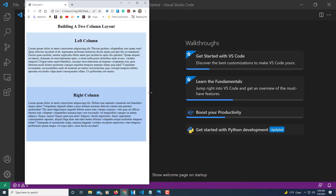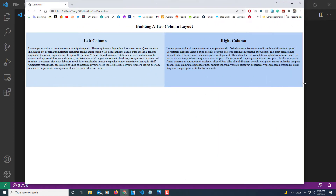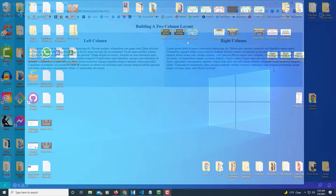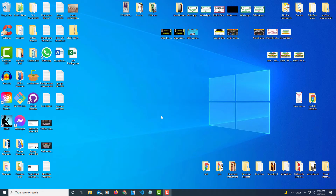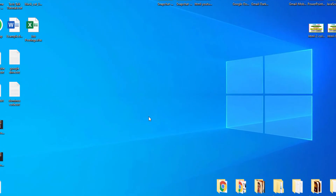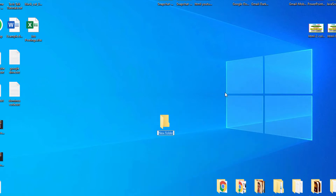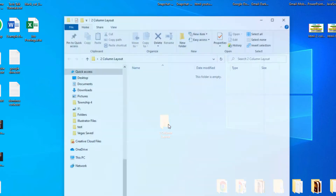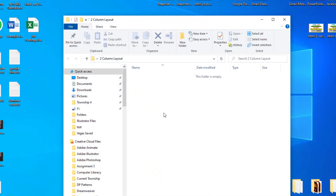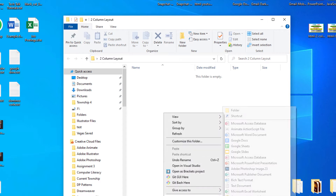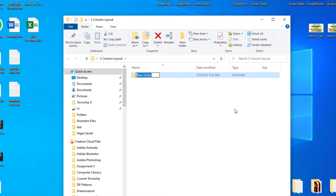Let's get set up and create this. I'm on my desktop and I'm going to create a folder to store my files in. I'll right-click, go to New, then Folder, and name this folder 'two-column-layout'. I'll hit enter, then double-click to open it. Inside this folder, I'm going to create a folder for my CSS file — I'll right-click, go to New, Folder, and type 'css' in lowercase.